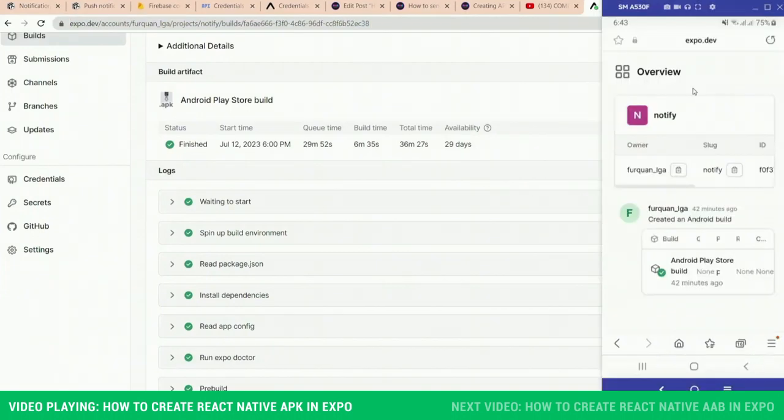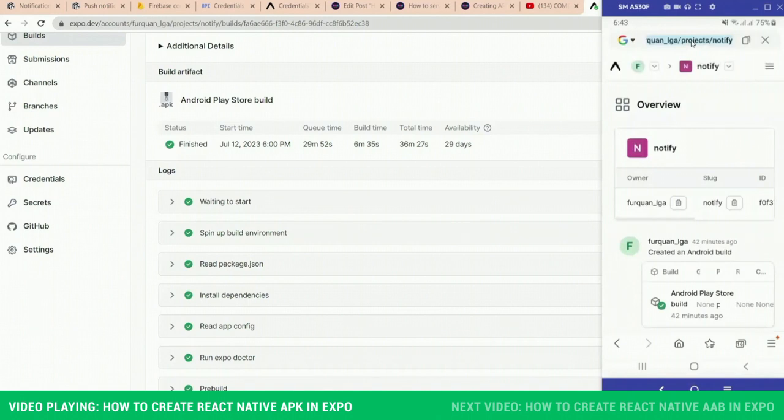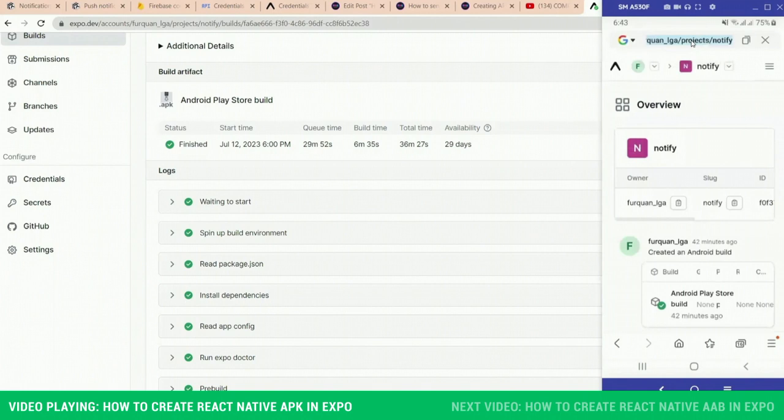So let's open our emulator. This emulator is screen sharing the exact same thing on my phone. Whatever you are seeing here is actually on my physical device that I'm using right now.